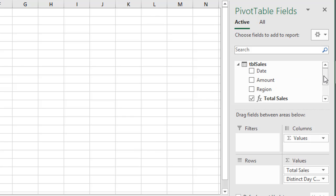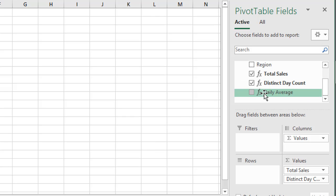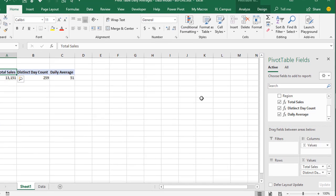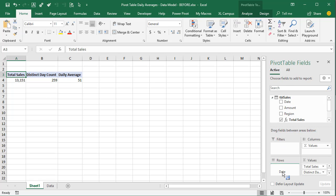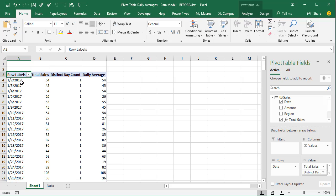The Daily Average measure is now added to the bottom of our fields list. We can drag it into the values area and see the daily average number — total sales divided by the distinct day count. The power of this DAX measure is that we can display this across any filter context or date grouping we want, such as years, quarters, months, or even different regions. To do that, drag the Date field into the rows area.